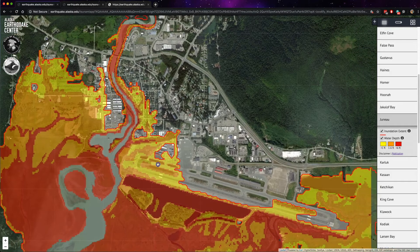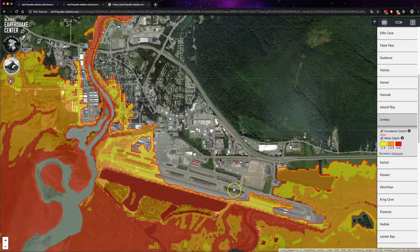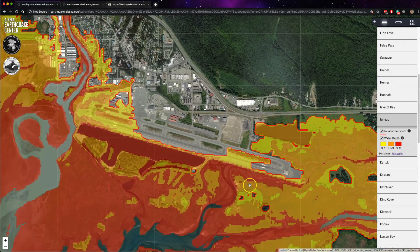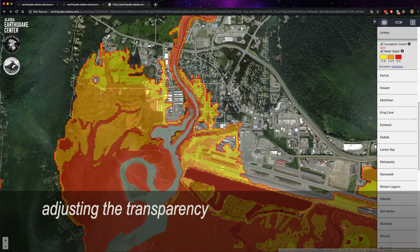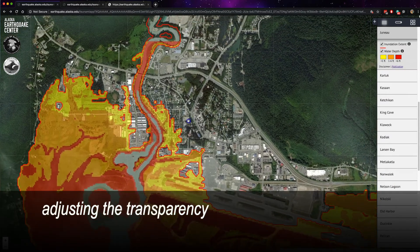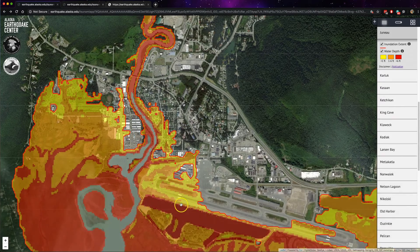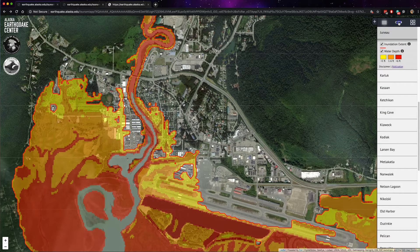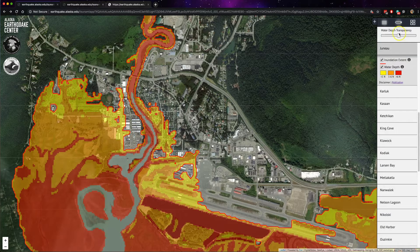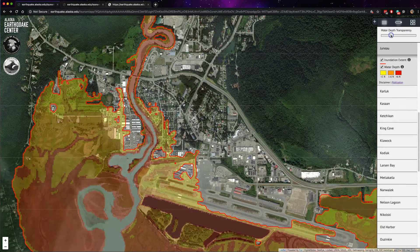You can explore around the map and see how the flow depth is different in different locations. Another feature on the interactive map is the ability to adjust the transparency of the water depth layer. You can do so by clicking on the slider icon on the menu bar and adjusting the transparency to your preference.